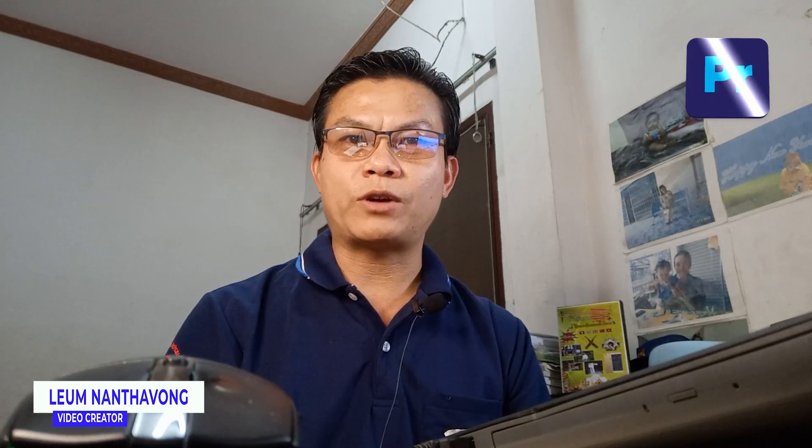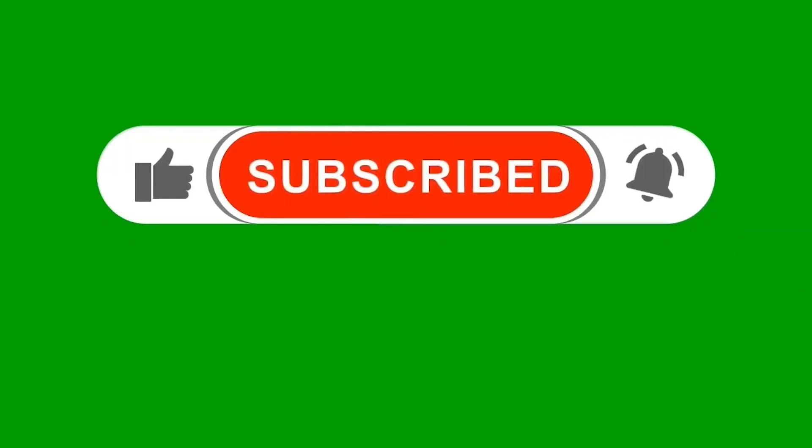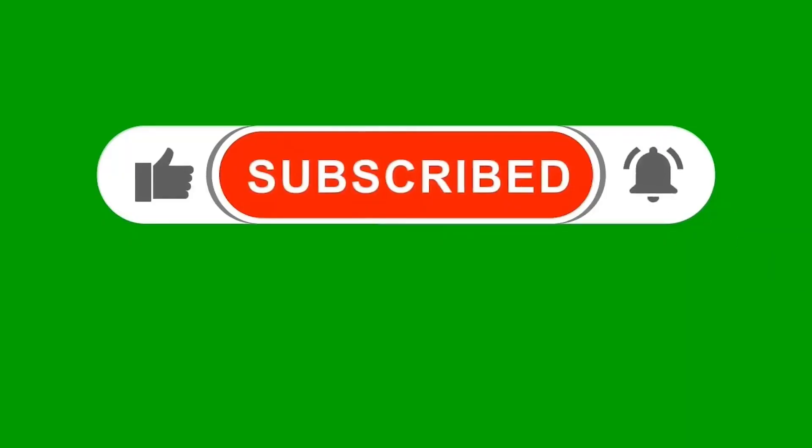I prepared a video with a green screen background that we need to remove. I will show you how to create this effect.